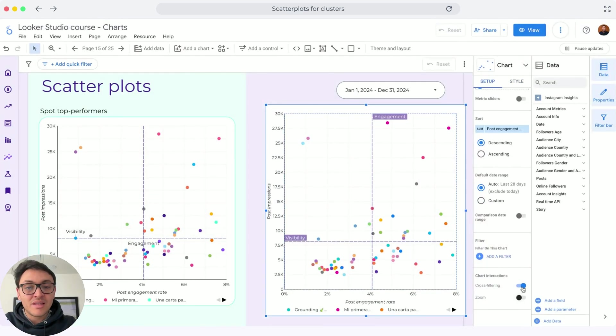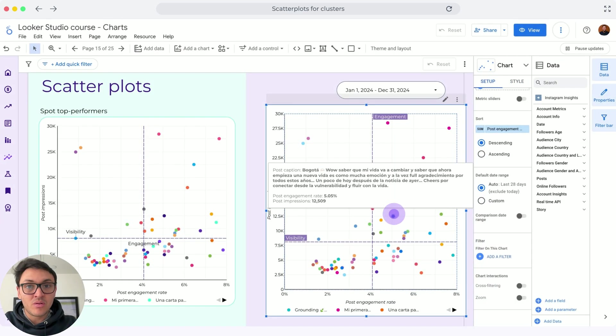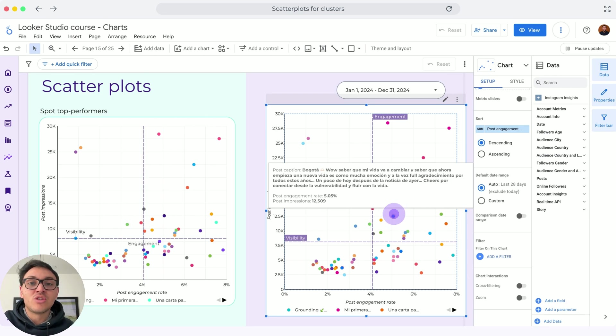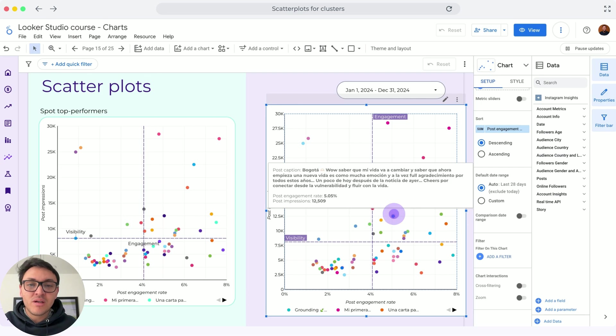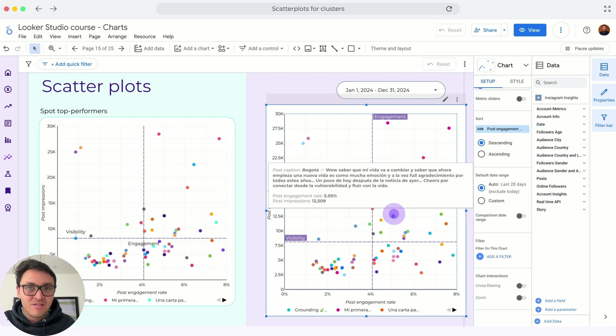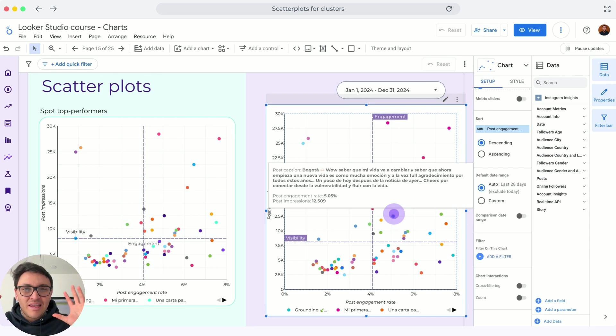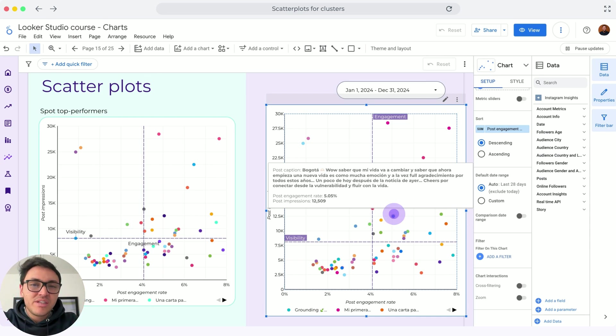This is how you can create a scatter plot on Looker Studio to analyze your social media performance or your ad performance, or even your SEO, whatever you can do. I think this kind of analysis is very useful. It is super simple and actually looks like sophisticated math. I will see you in the next lesson.